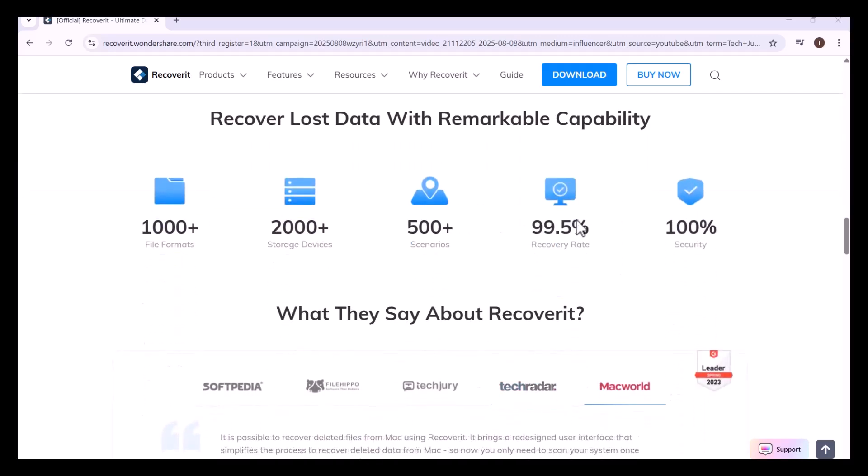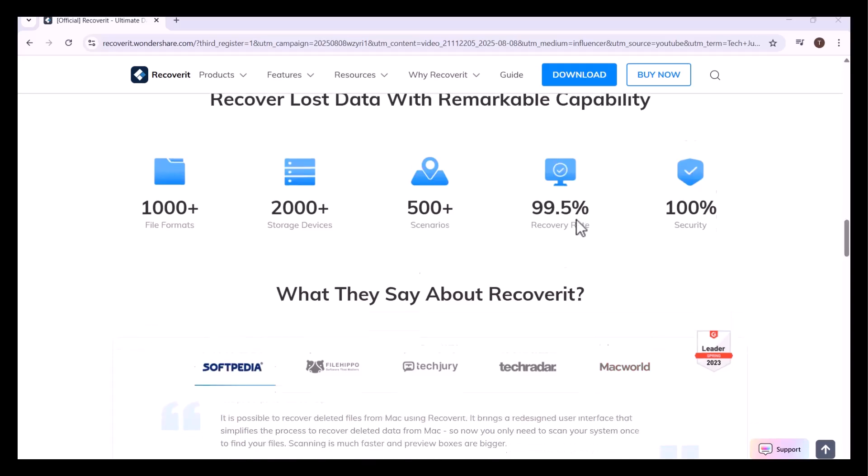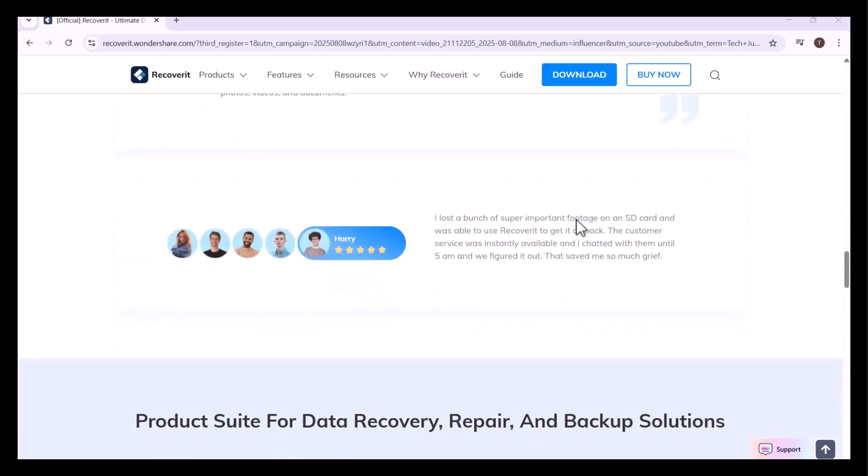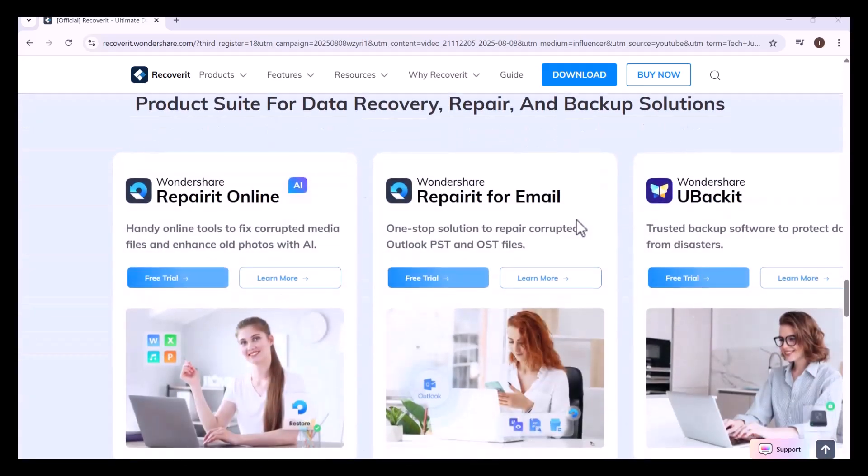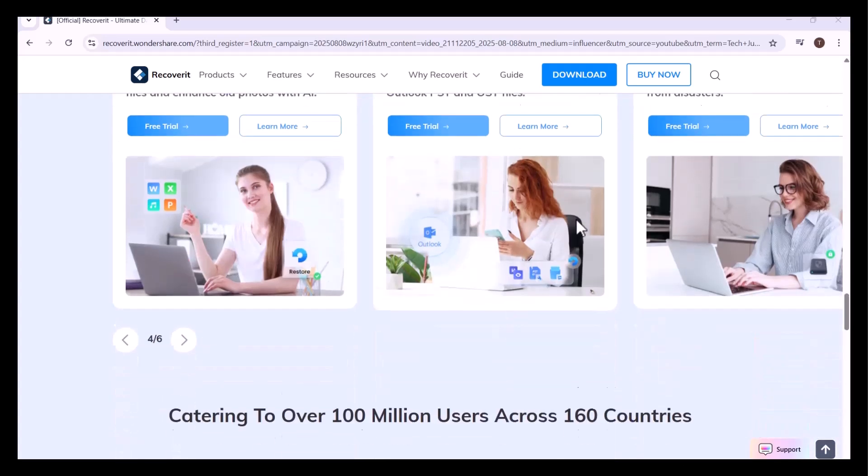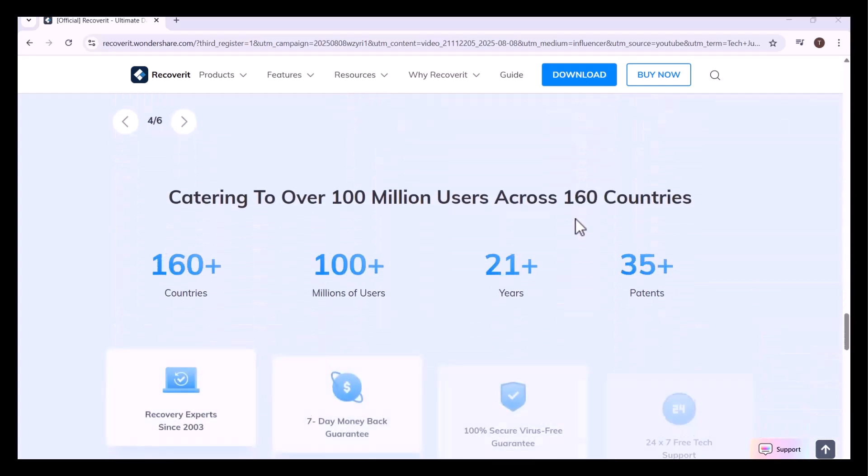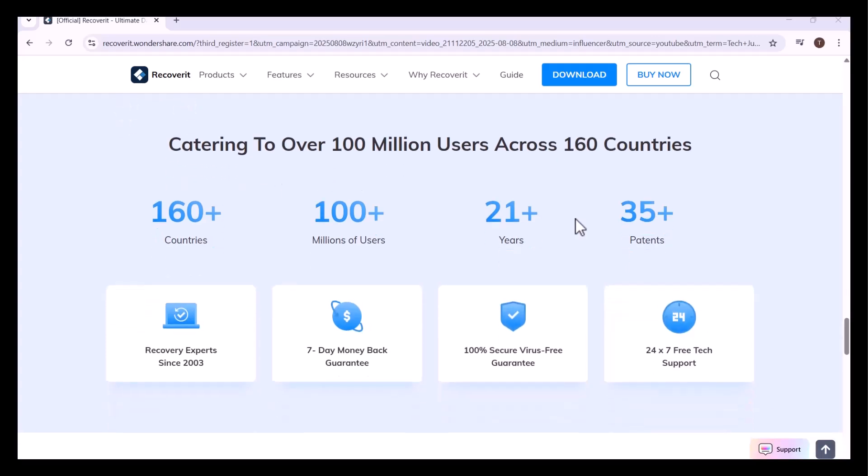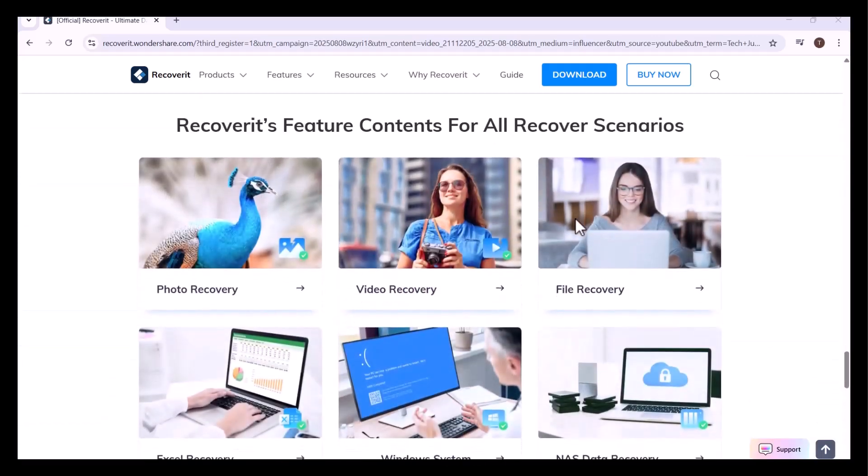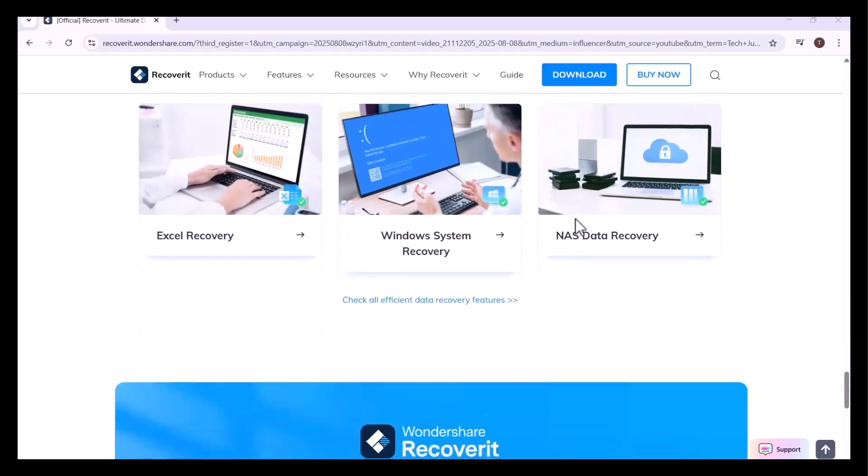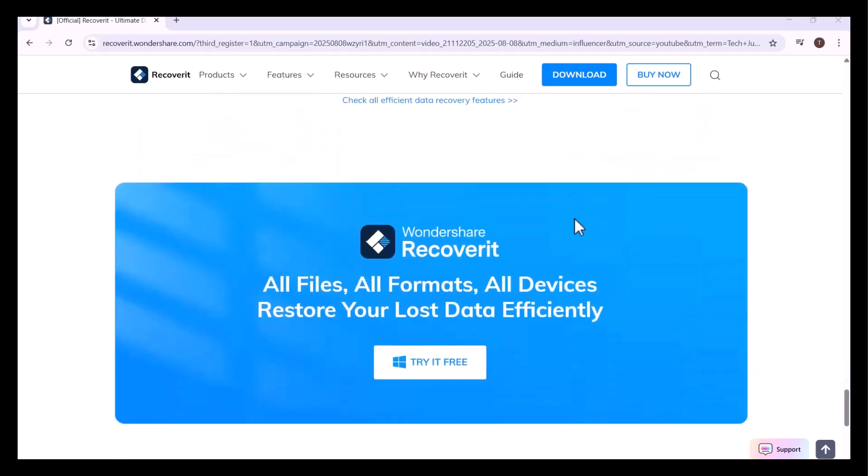Even if the drive was corrupted or accidentally formatted, what makes Recoverit powerful is its advanced scanning algorithm that thoroughly searches every corner of your hard drive. And the best part, you don't need to be a tech expert. The process is as simple as selecting the drive, starting the scan, and recovering your files with just a few clicks.